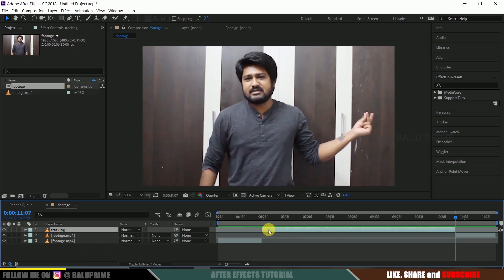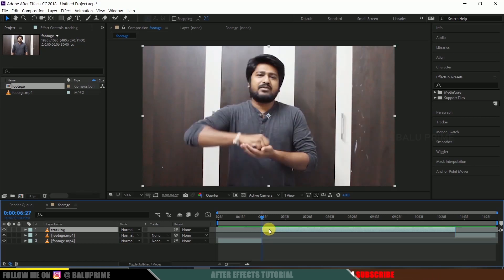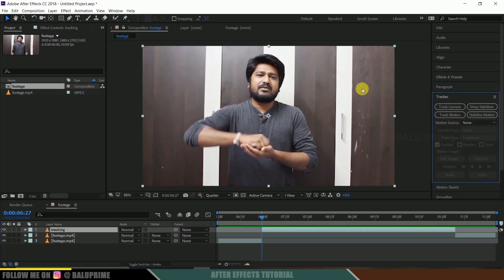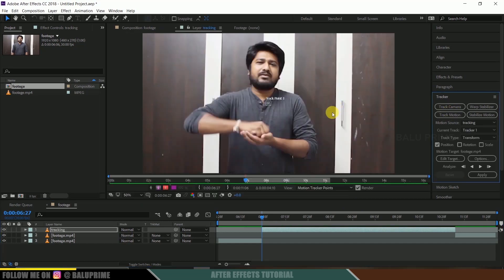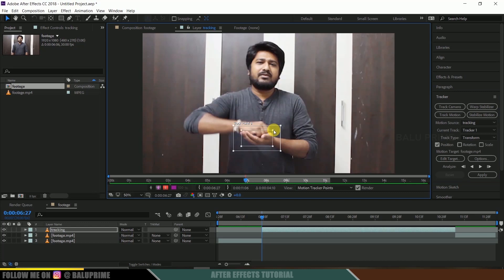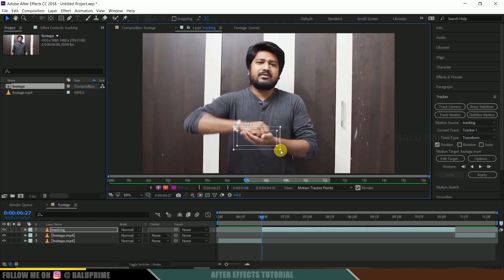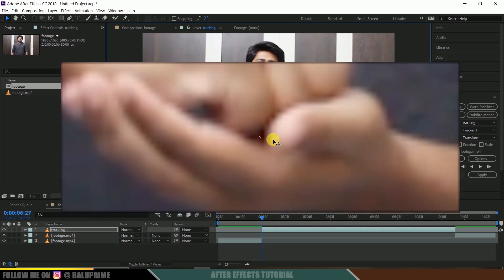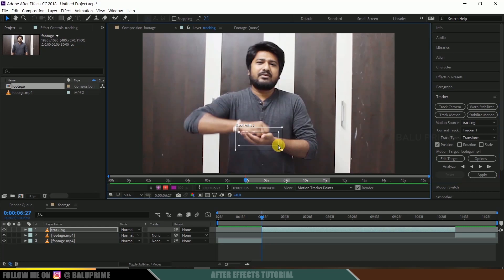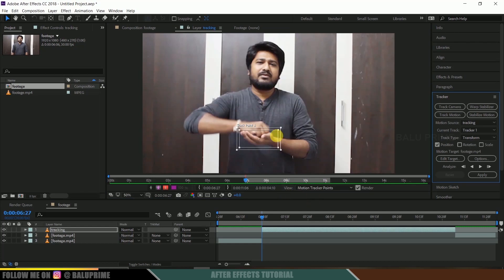Select the tracking layer, press I on the keyboard to come to the beginning frame of that layer. Go to the Tracker options — if you can't find it, go to Window and enable Tracker from there. Select your tracking layer and click Track Motion. We get a tracking point. I will be tracking this complete portion. Since there is no ideal tracking point in this area, I will be doing this tracking manually — that's not a problem.